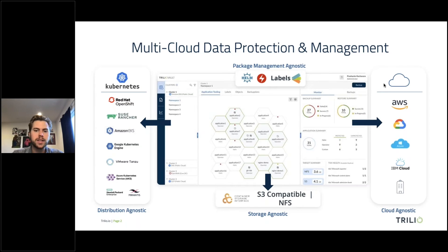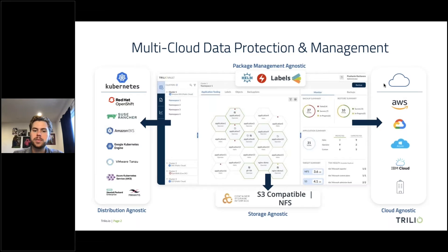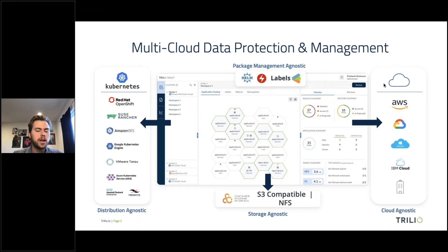Lastly, labels would be another example. Labels are the de facto for organization and orchestration within Kubernetes, so you can select simply a label, multiple labels, or an entire namespace to back up. As you can see from this theme, agnostic flexibility and customization is really what you want out of a backup recovery solution — and that's the theme of what we're talking about today.